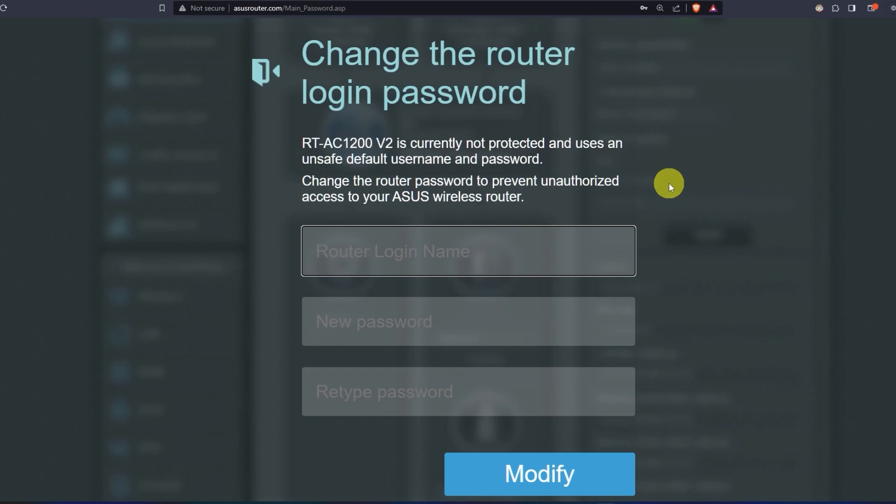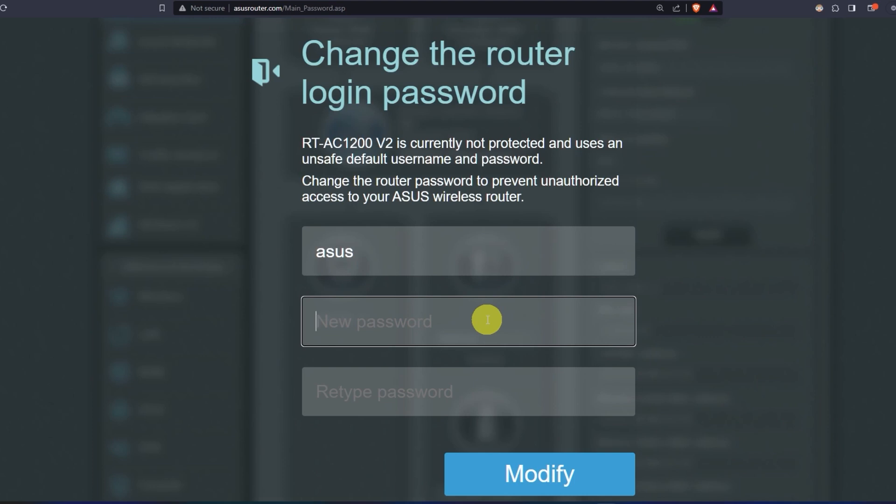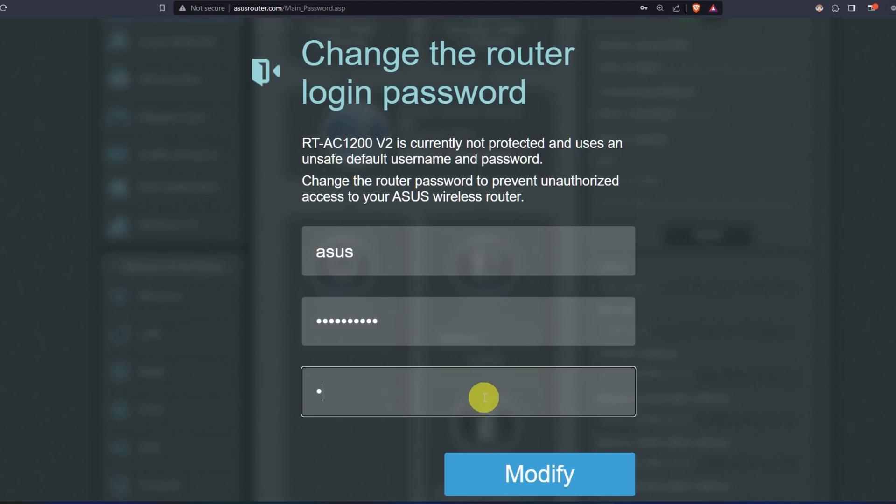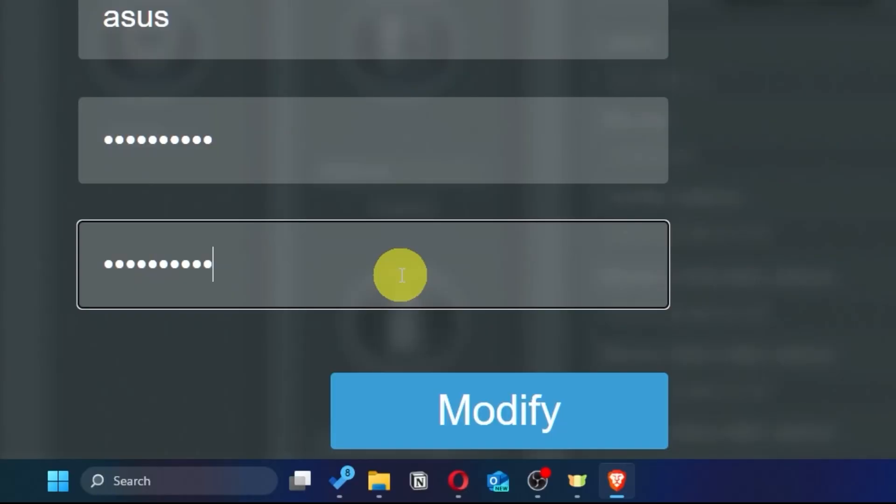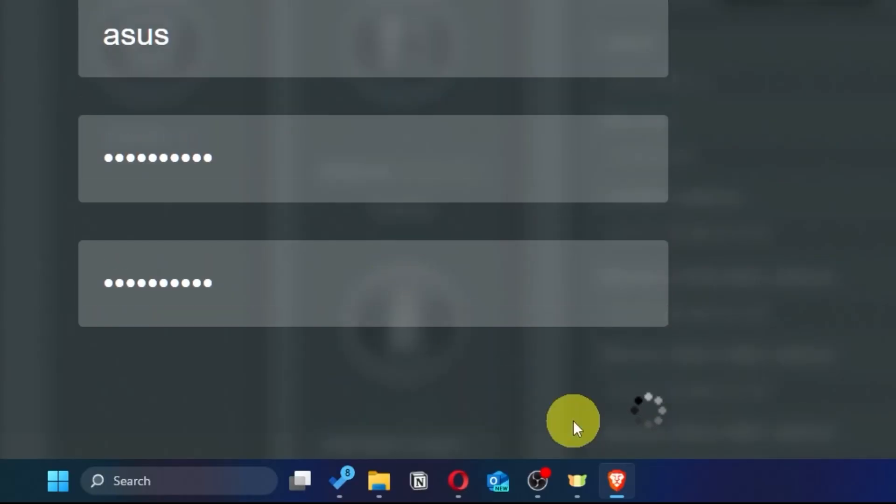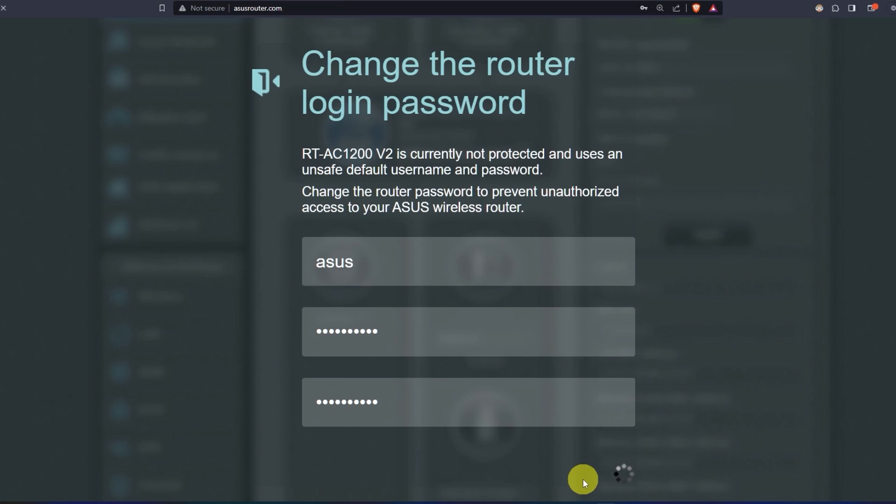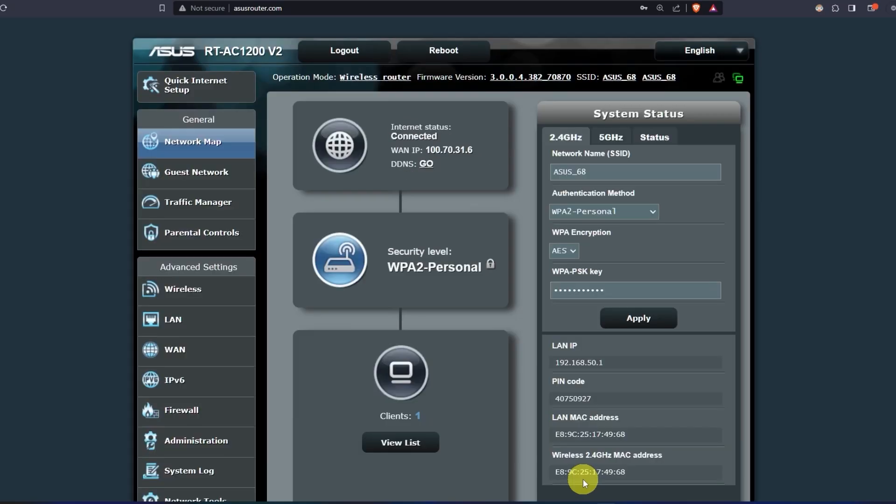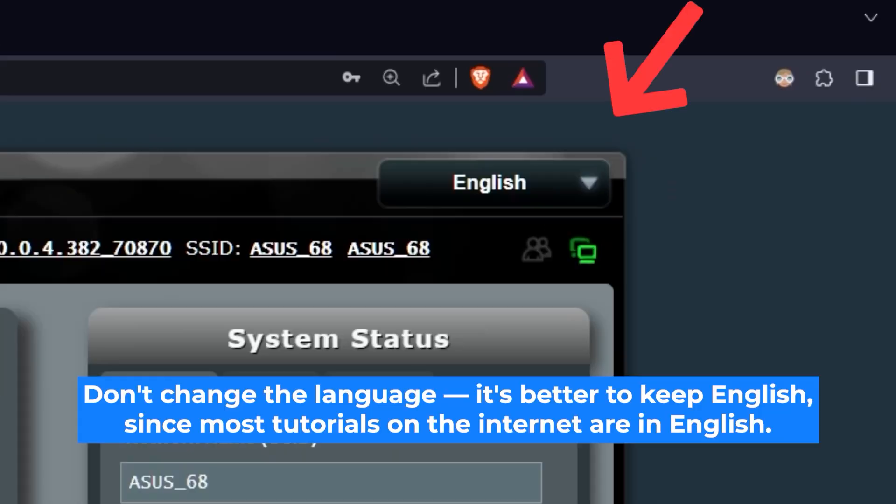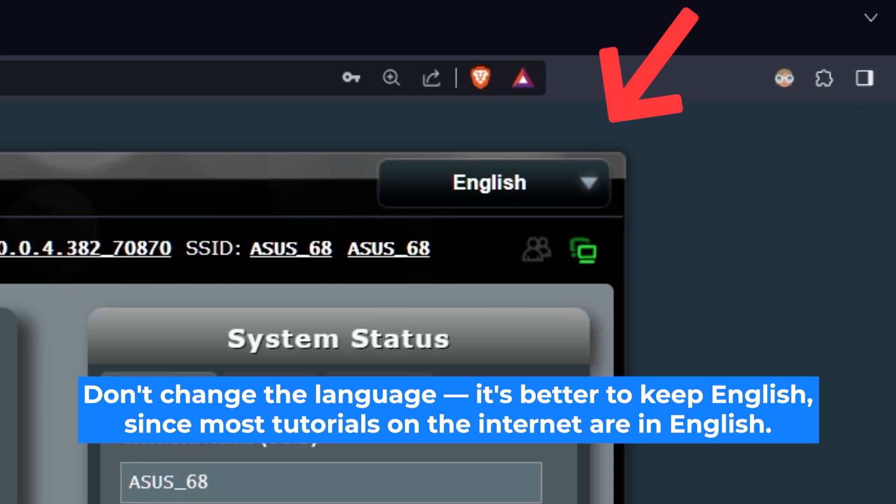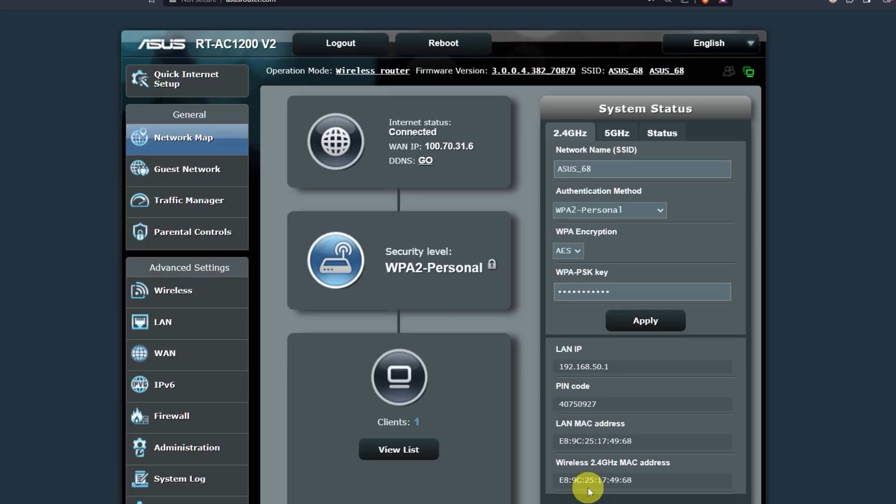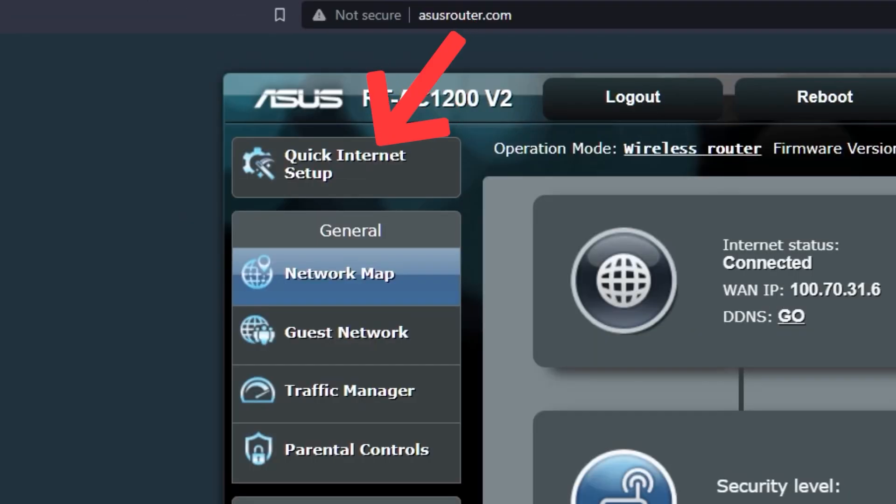First, come up with a new login and password to access the router's admin panel. Next, click on this button. Here you can choose the language of the router's admin panel. I will leave it in English. Next, let's move on to the router settings. To do this, click on this button.